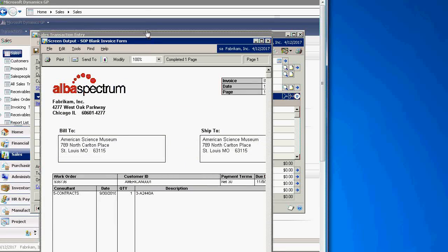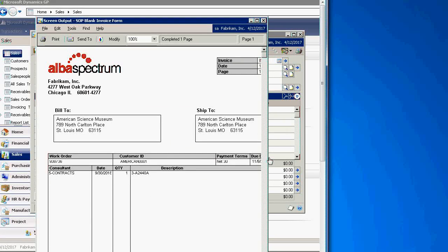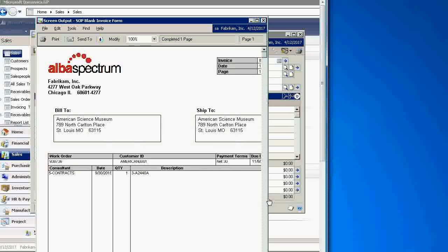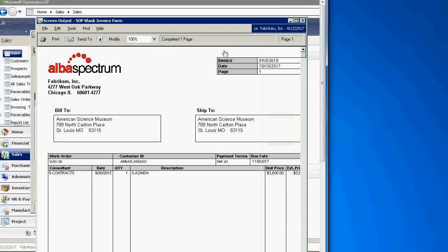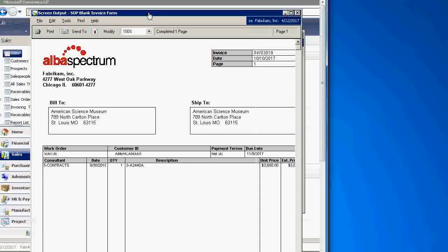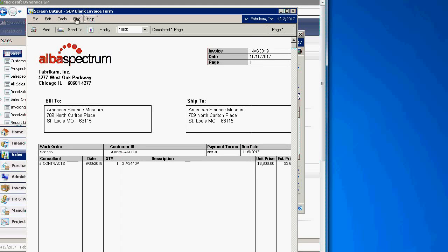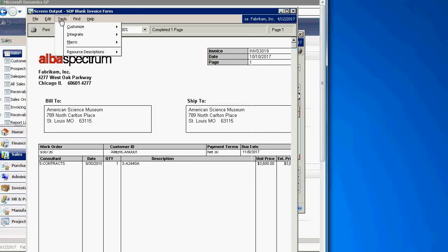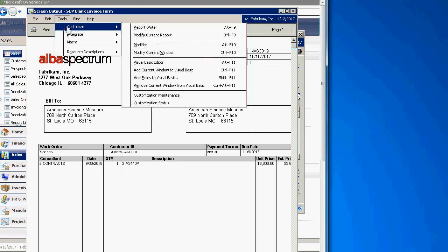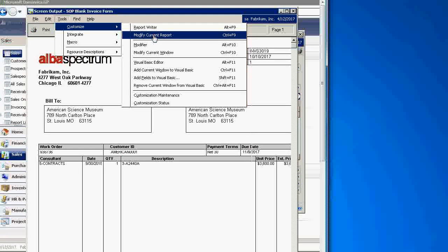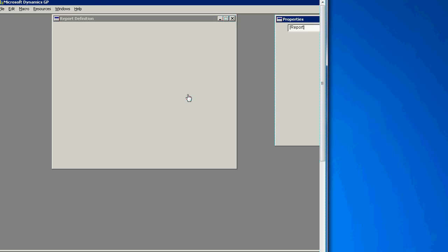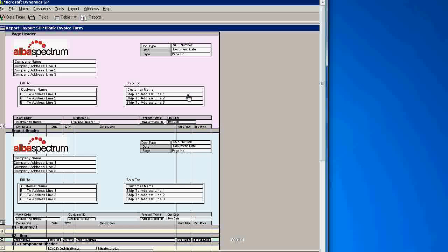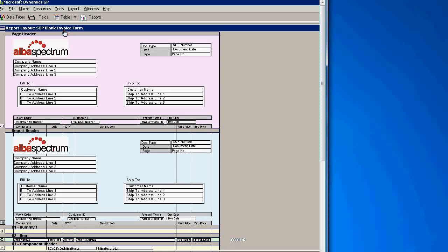Now the invoice is printed. In our case we have it already modified, but let's assume that you have a non-modified form and want to modify it accordingly. On this printed form, click on Tools, Customize, and click Modify Current Report. As you see, we close Dynamics GP and open Report Writer.